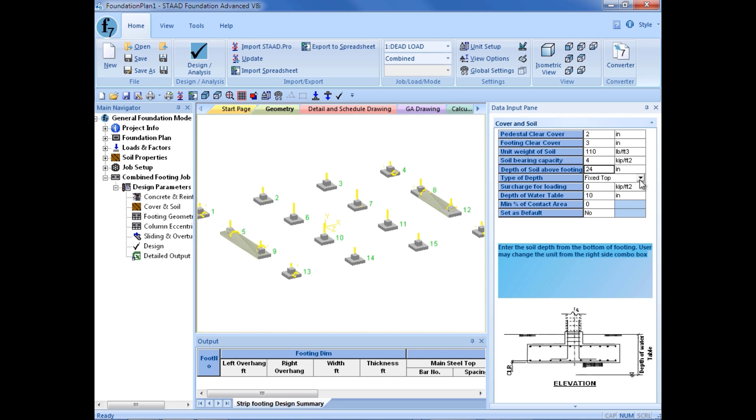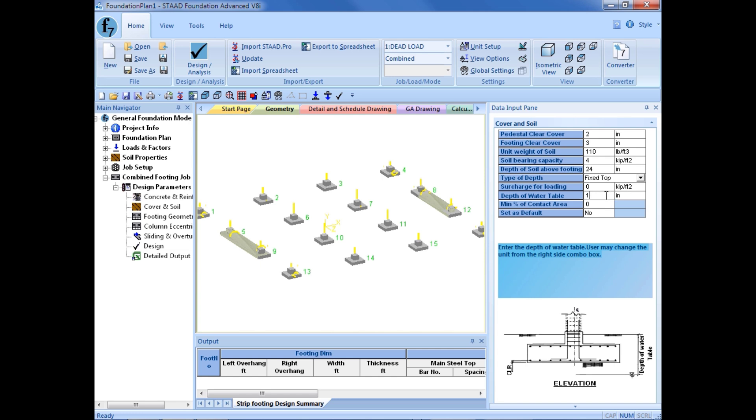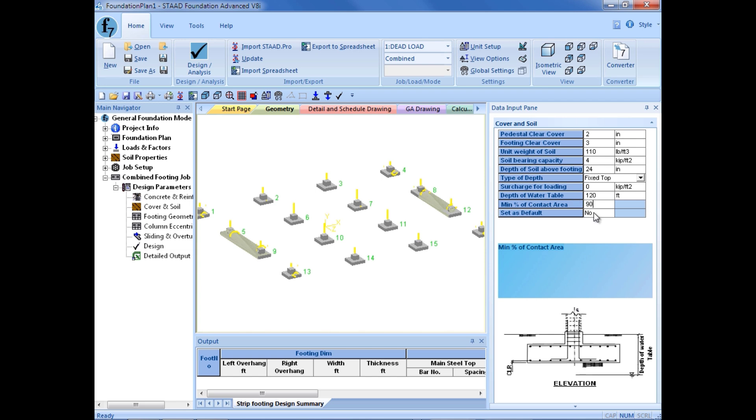The depth of the soil above the footing is 24 inches, and I am going to have a fixed top here, meaning that the top will be 2 feet below the surface, and then the footing will grow down deeper if a thicker footing is required. I can enter a surcharge, a depth of water table, and the minimum percent contact area.